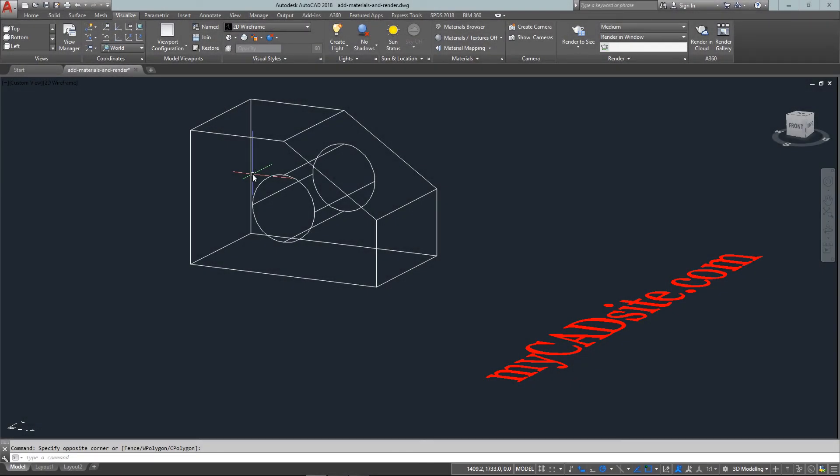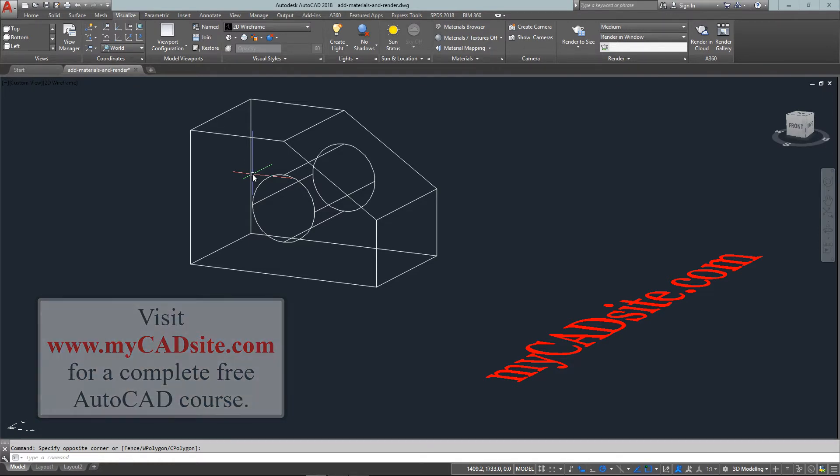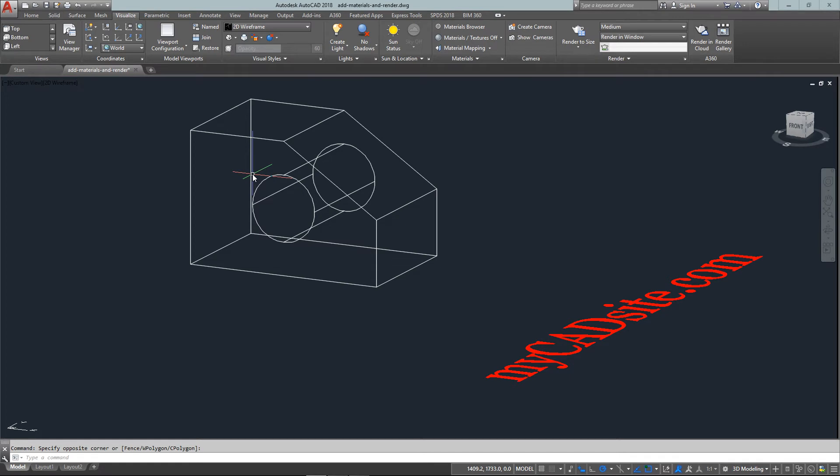Hello and welcome to mycadsight.com. This video tutorial is going to show you the basics of adding materials to objects and then rendering the scene so that you can see what those materials look like on your objects. It's a pretty straightforward process but it's good to look at these things and go over a couple of things.